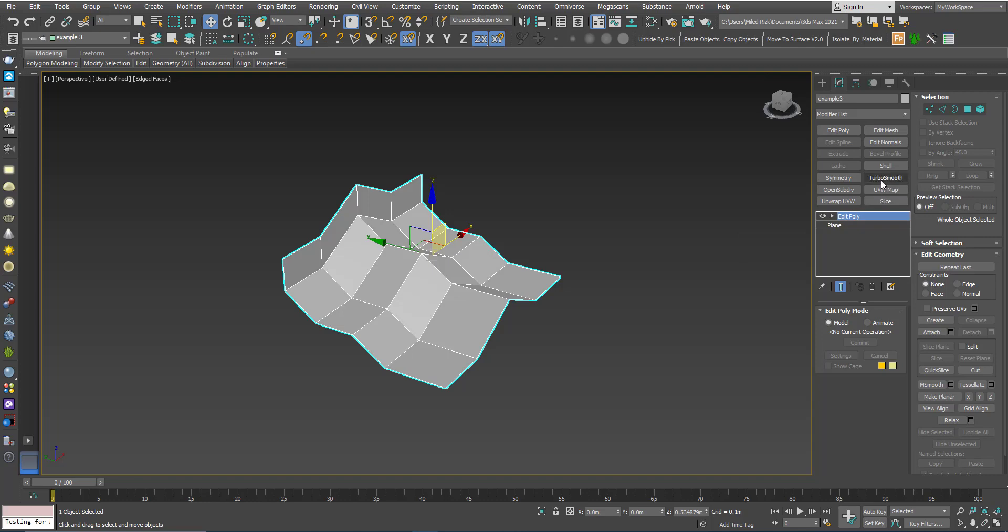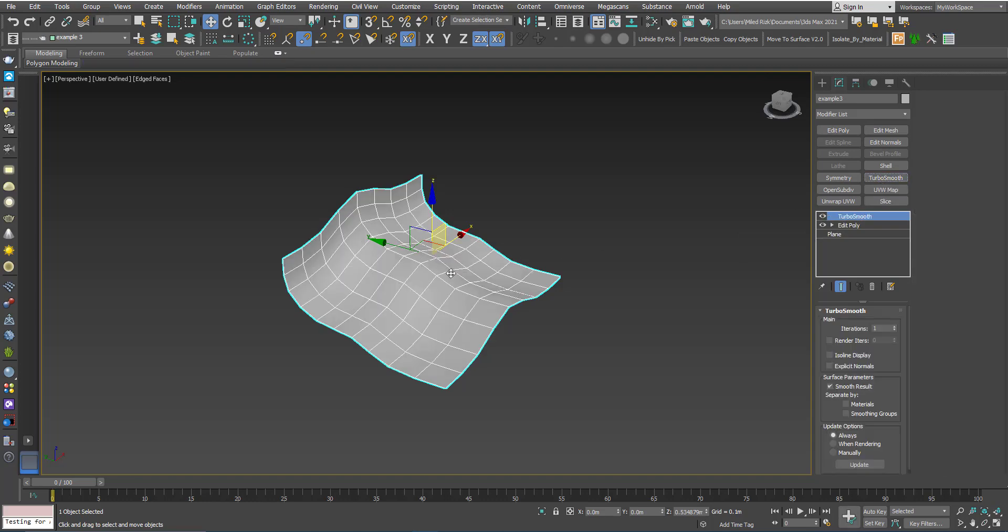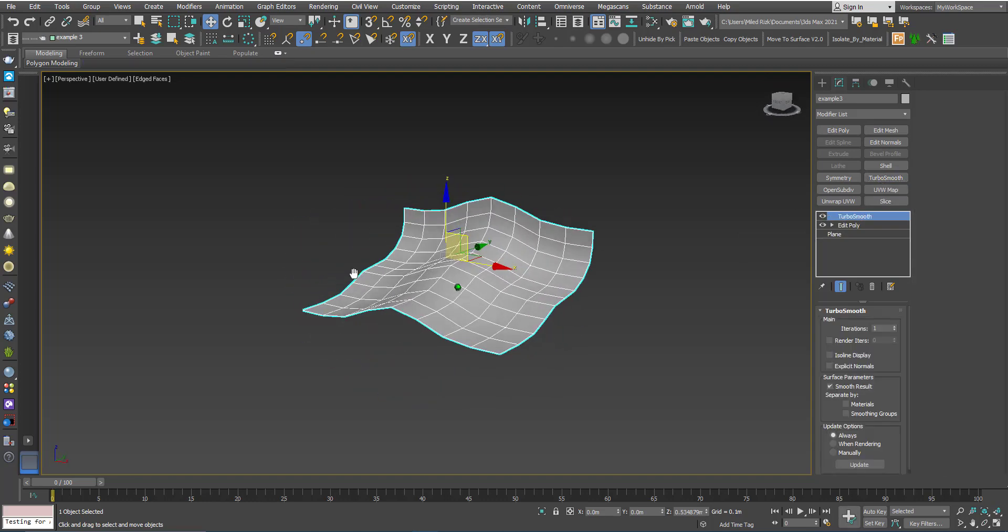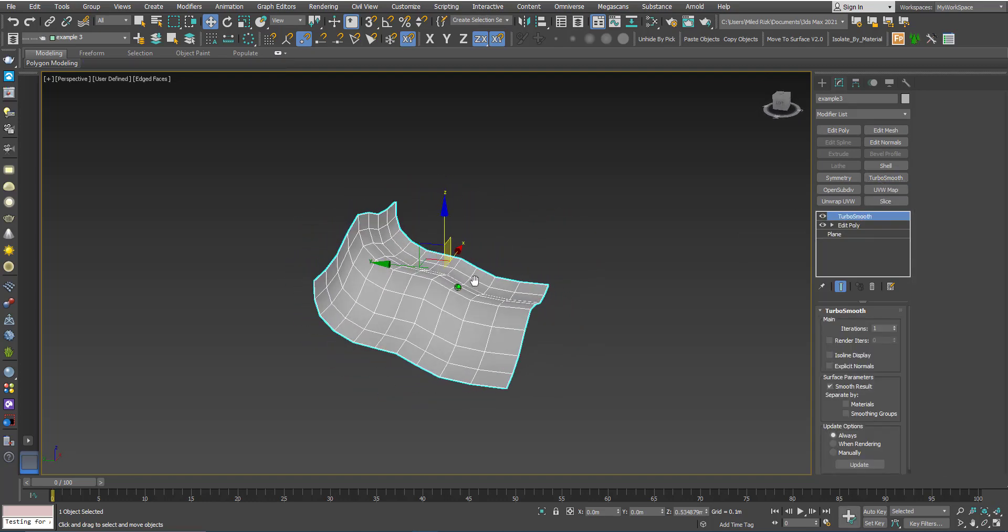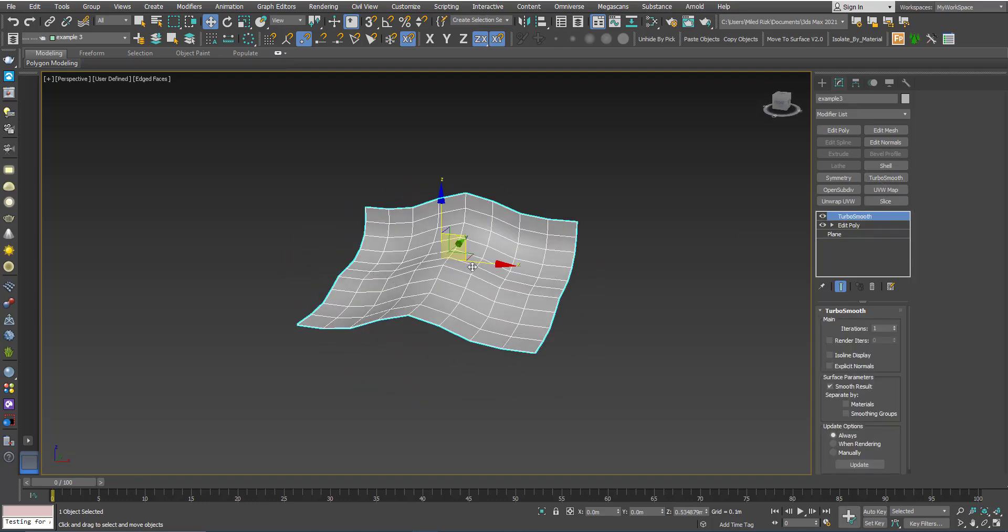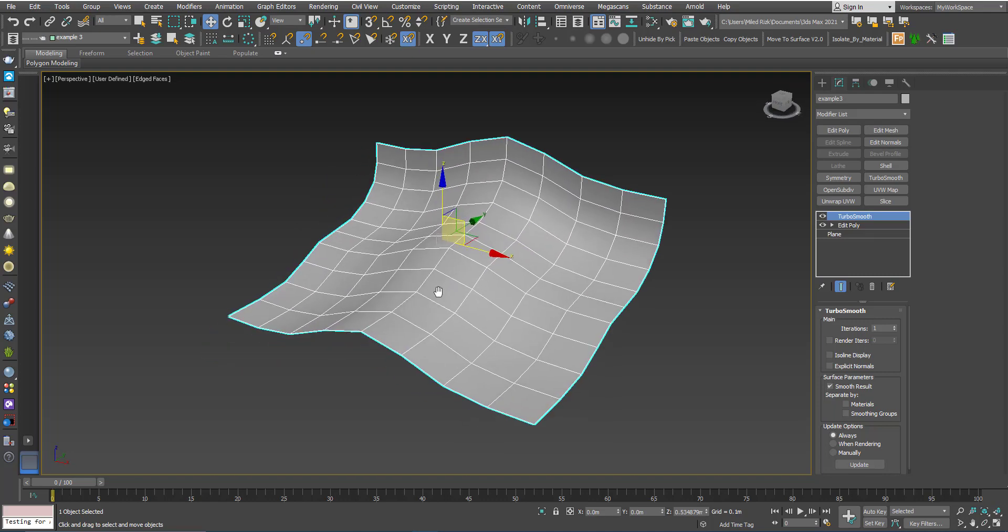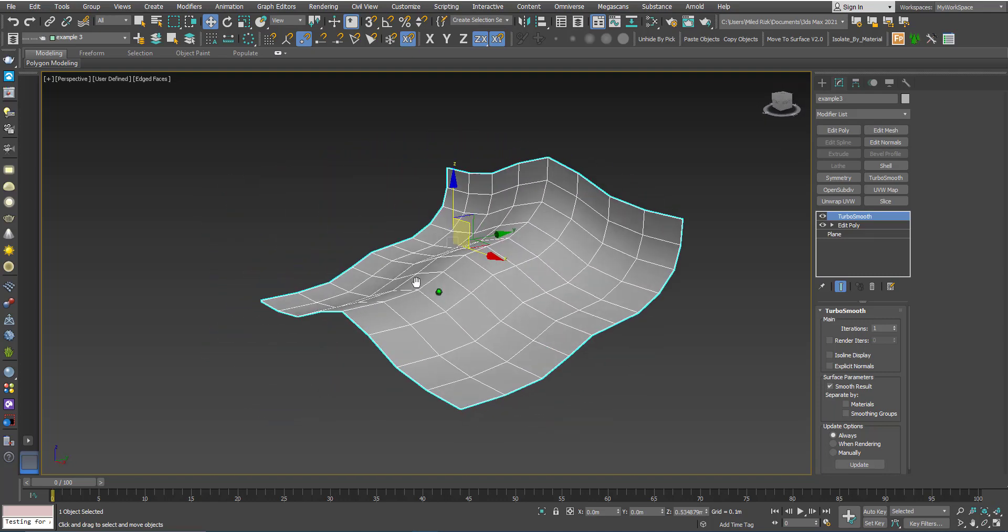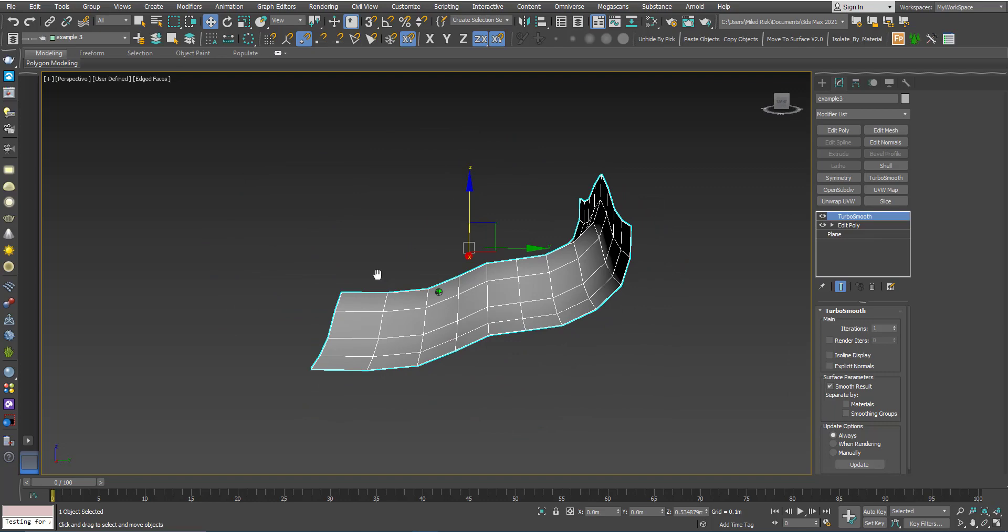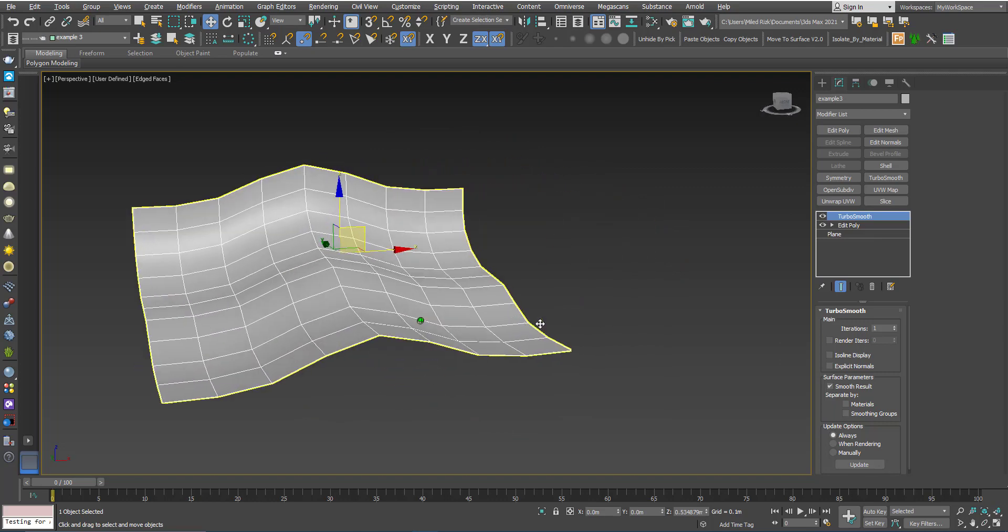As expected, each polygon is multiplied by 4 and we have this smoothing happening in this direction and in this direction.